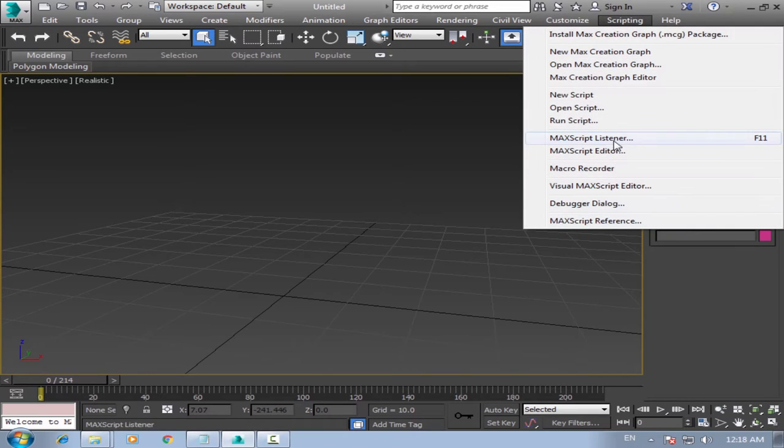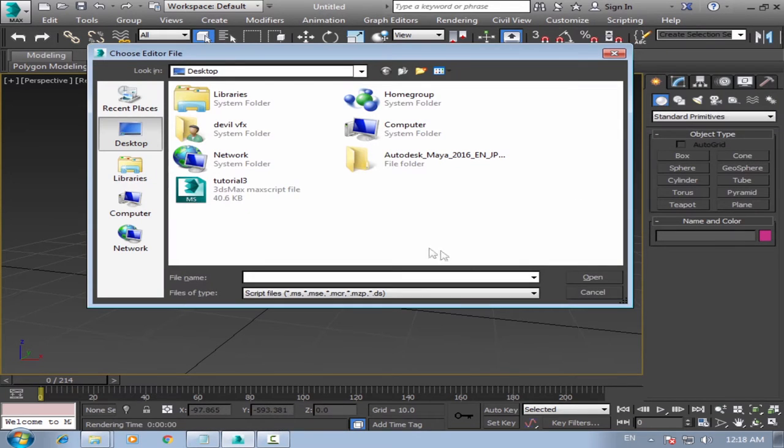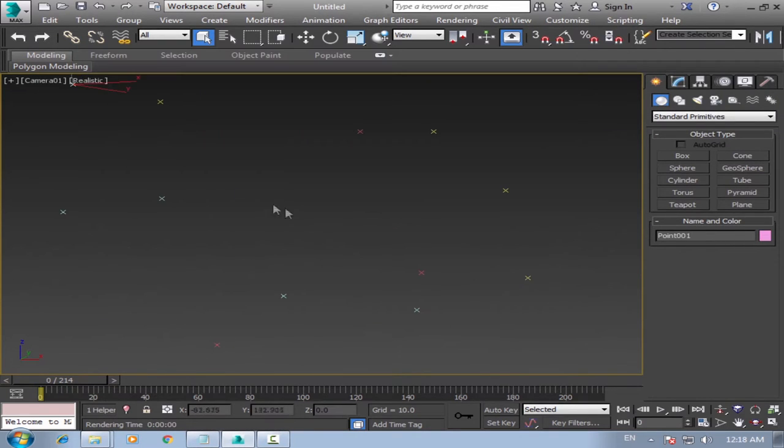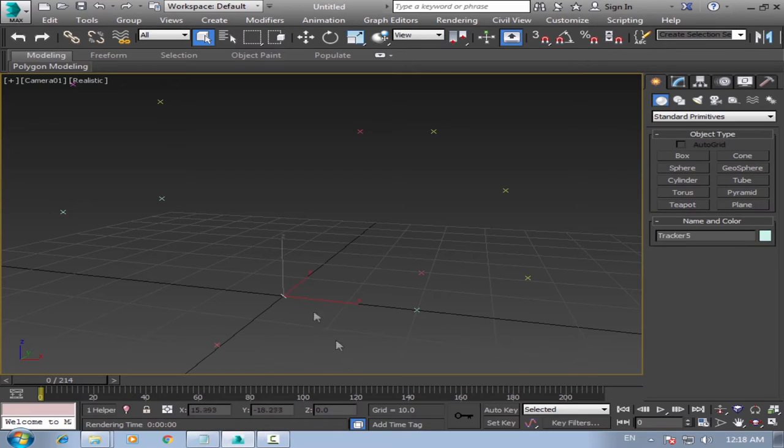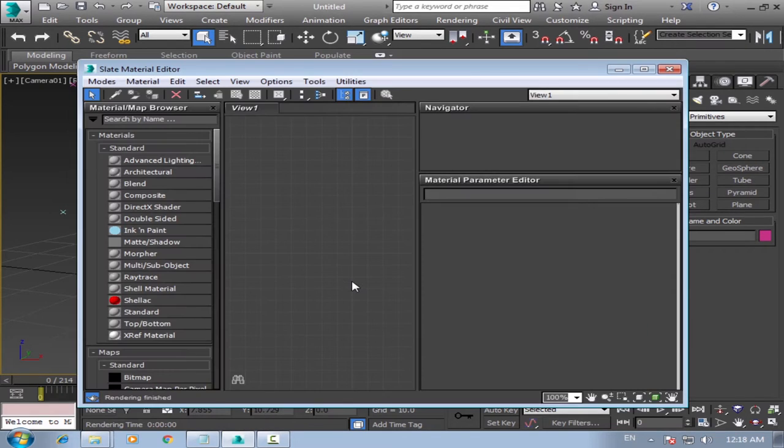And choose your max script file. Press G to grid. Okay, to import our background, press M.